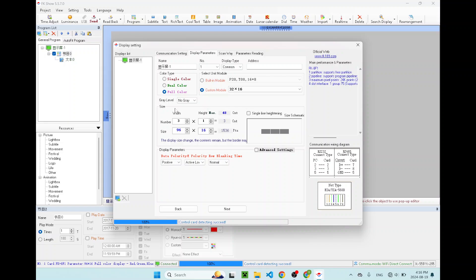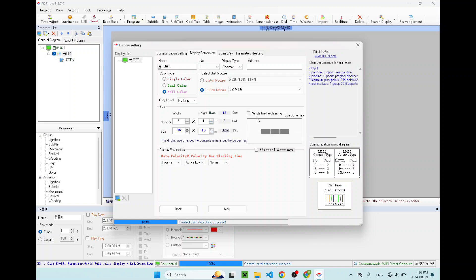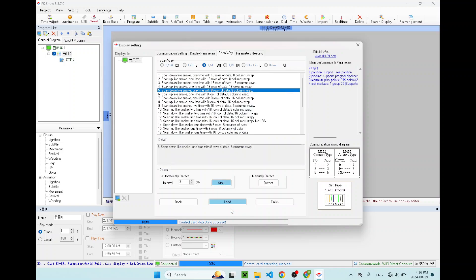Also for me, I have a three by one LED sign, which means three panels in one row. Sometimes you may have a four by two, that means four panels by two rows. So your screen size will be a lot bigger than what I have right now. But for this tutorial, I only have three by one. Once you select that, make sure this part, you don't want to touch this part. So keep it positive, active, low and normal. Click next.